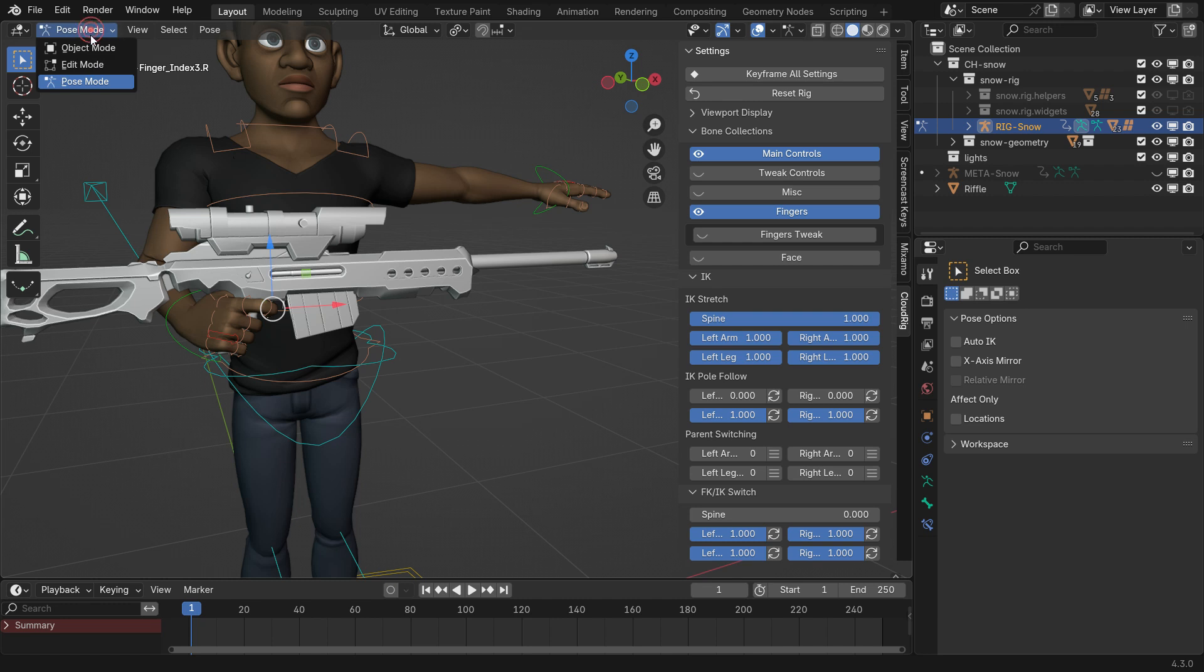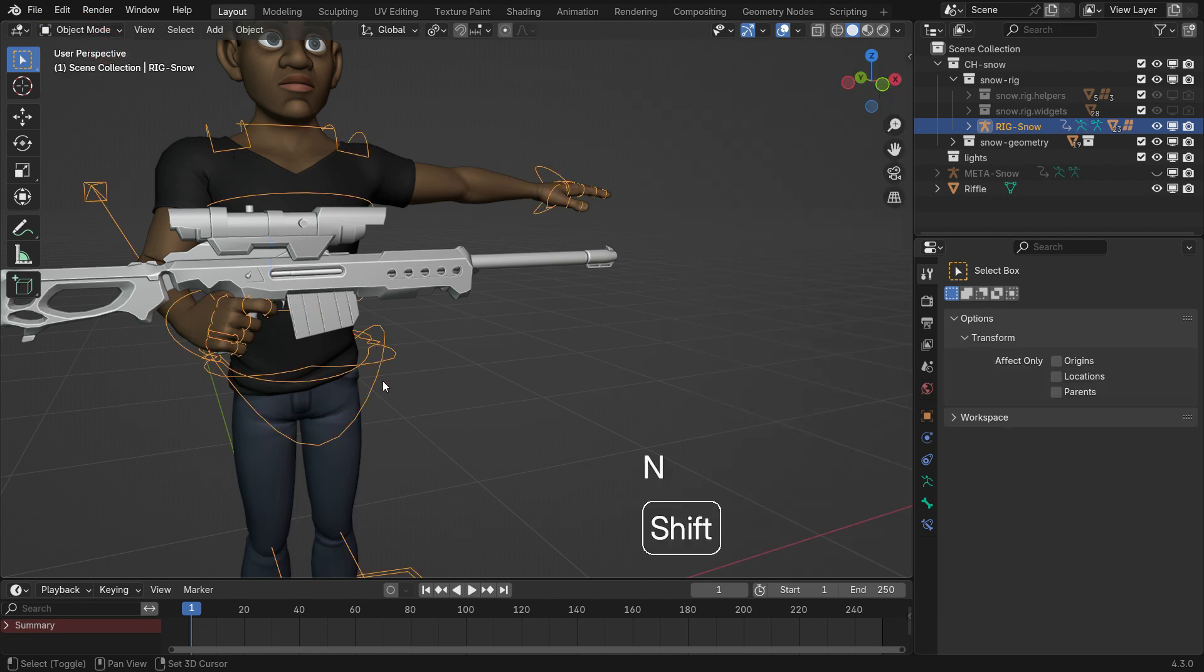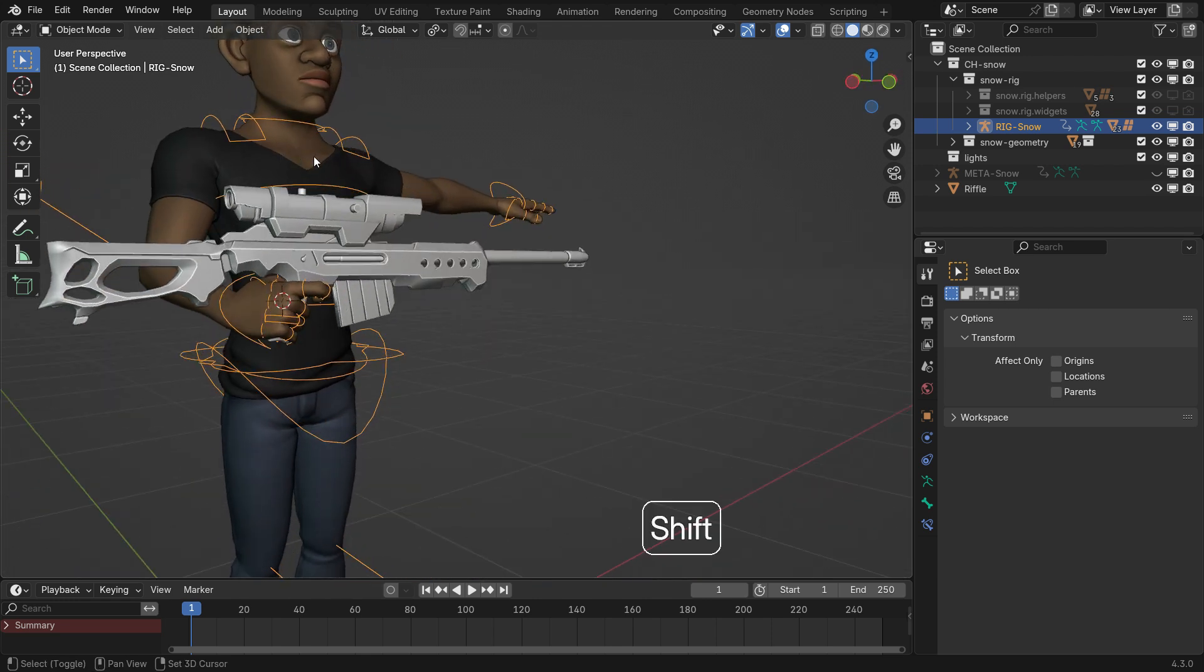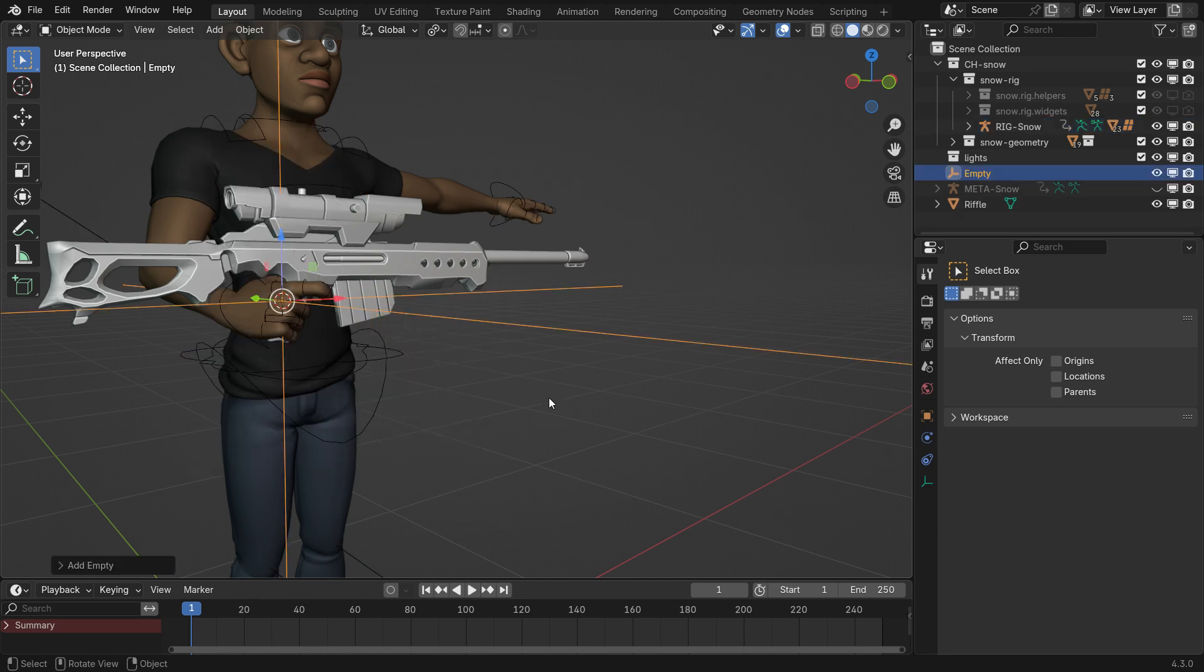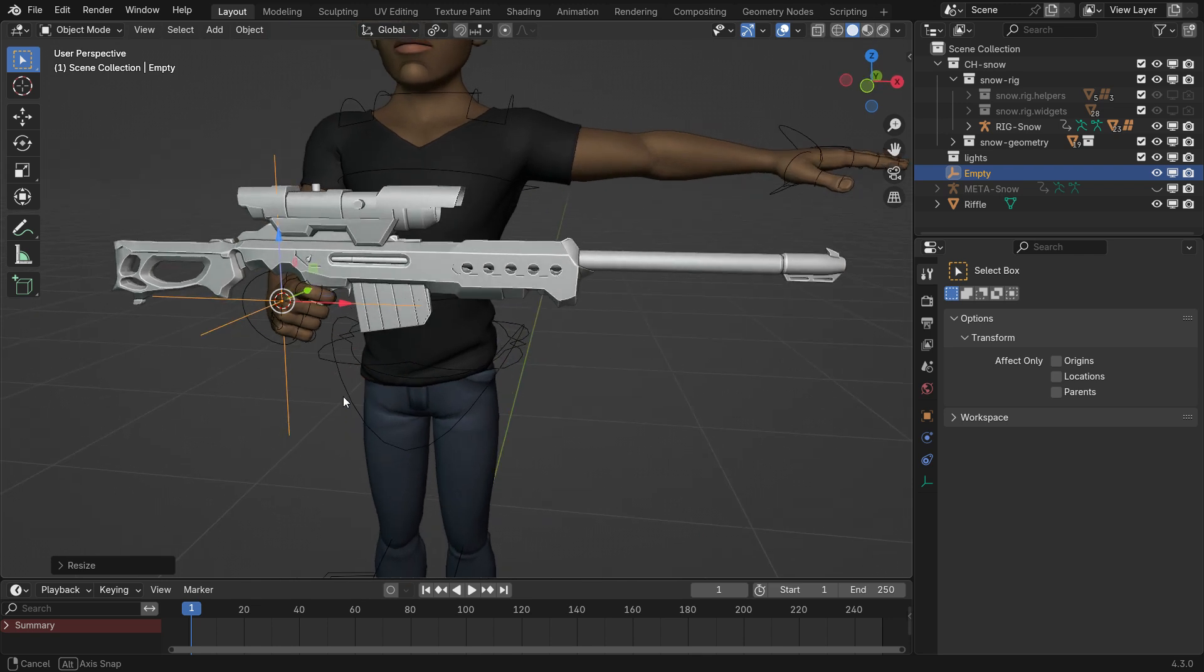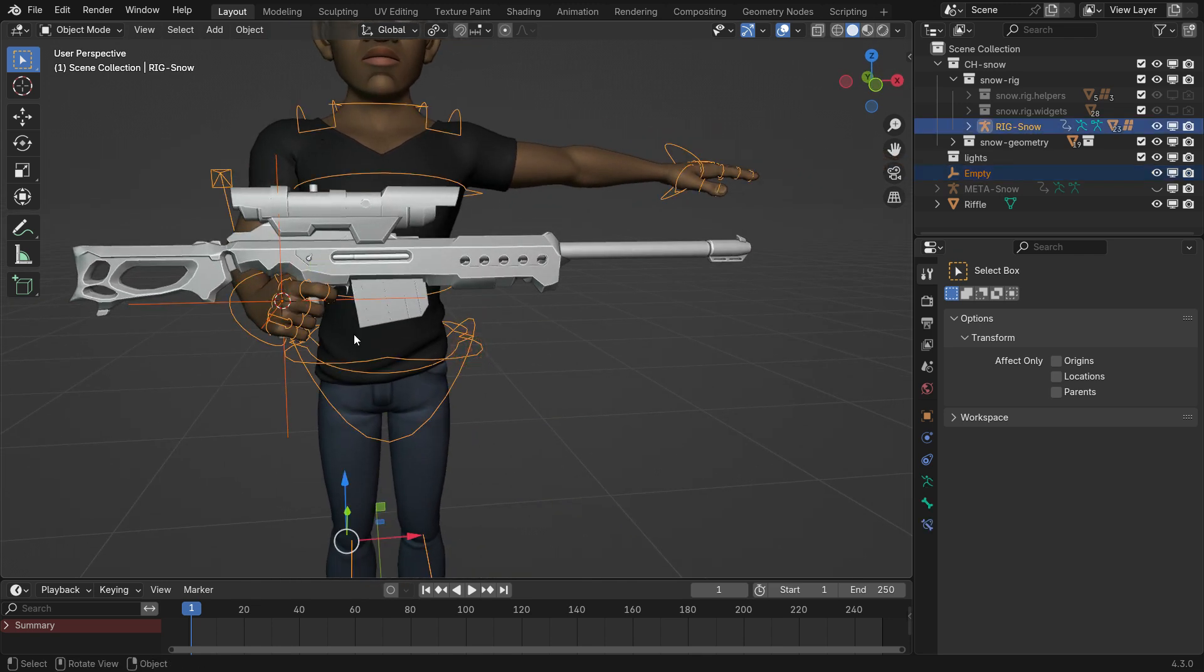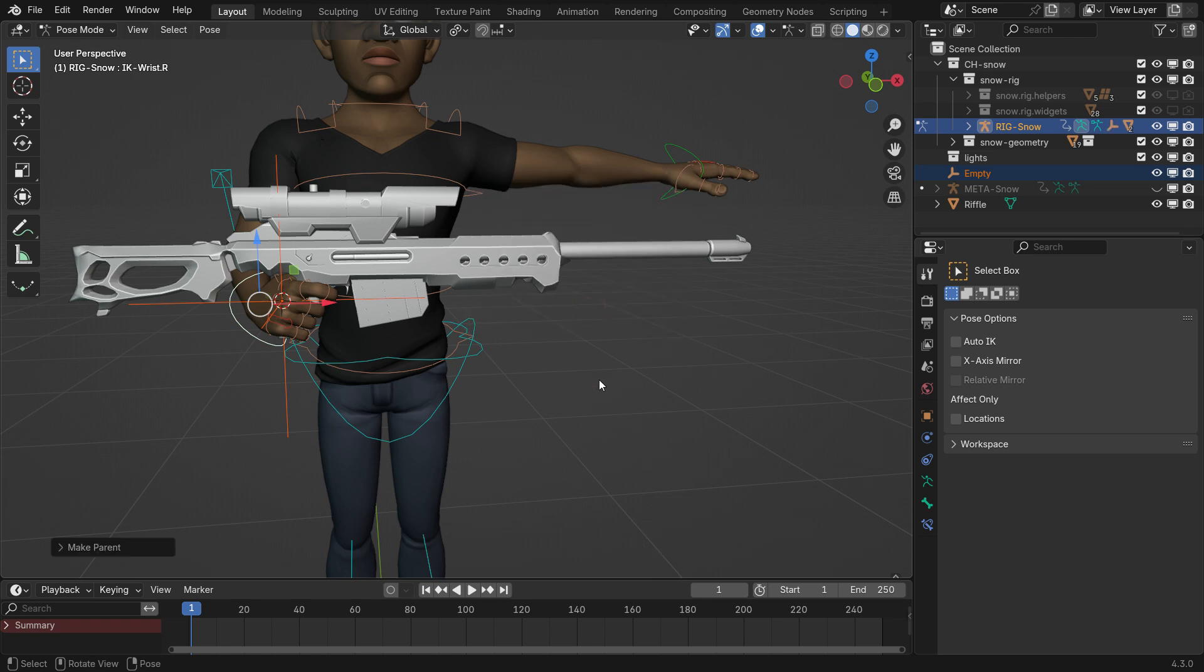Switch to Object Mode, hold Shift, right click to move the 3D cursor to the right hand. Add an empty object and scale it down. With the empty object selected, hold Shift, select the rig and switch back to Pose Mode. Select the right hand controller, press Ctrl-P and parent the empty object to the hand controller bone.